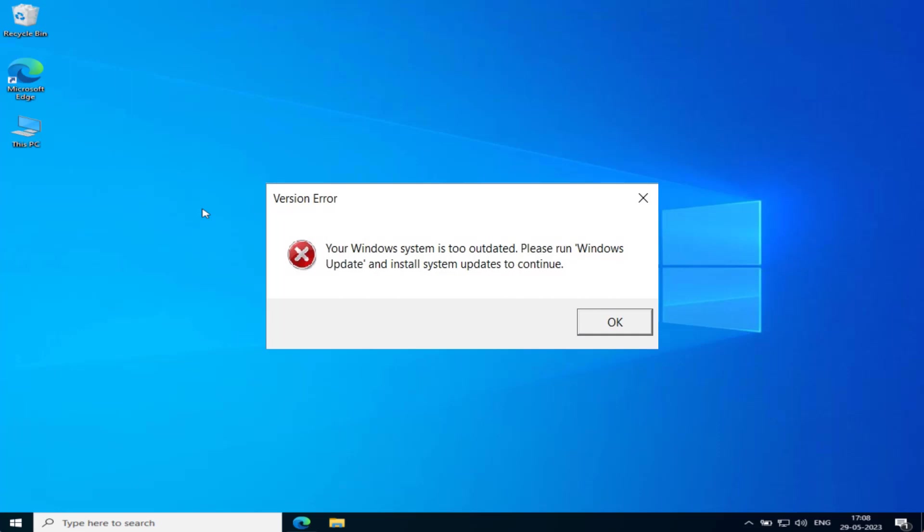Please run Windows Update and install system updates to continue. So without wasting time, let's go ahead and directly proceed with the resolution.